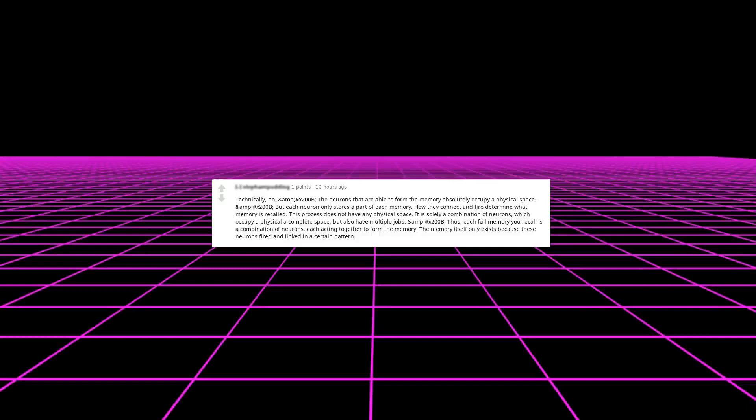Technically, no. The neurons that are able to form the memory absolutely occupy a physical space, but each neuron only stores a part of each memory. How they connect and fire determine what memory is recalled. This process does not have any physical space. It is solely a combination of neurons which occupy a physical space but also have multiple jobs. Thus each full memory you recall is a combination of neurons, each acting together to form the memory. The memory itself only exists because these neurons fired and linked in a certain pattern.